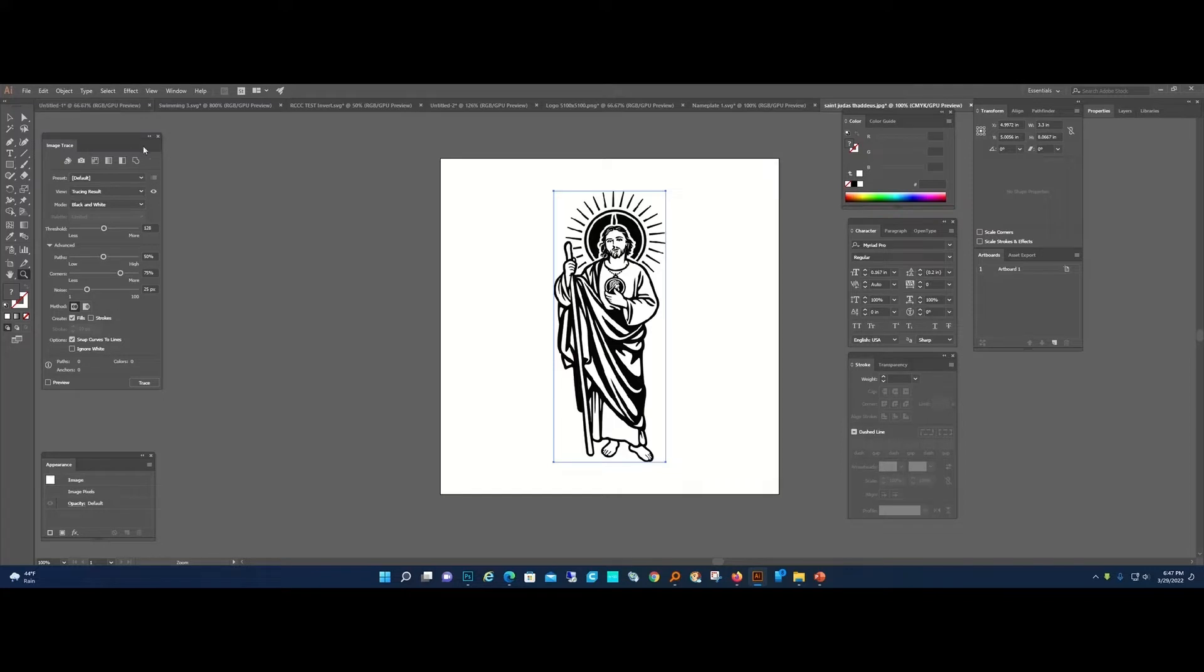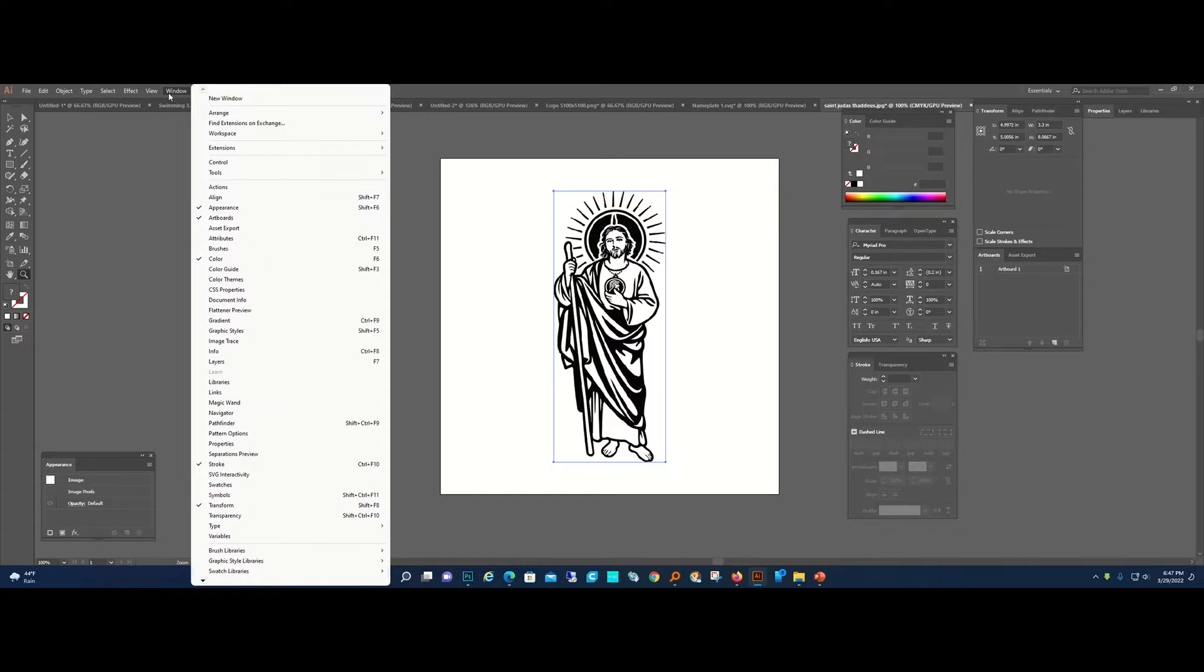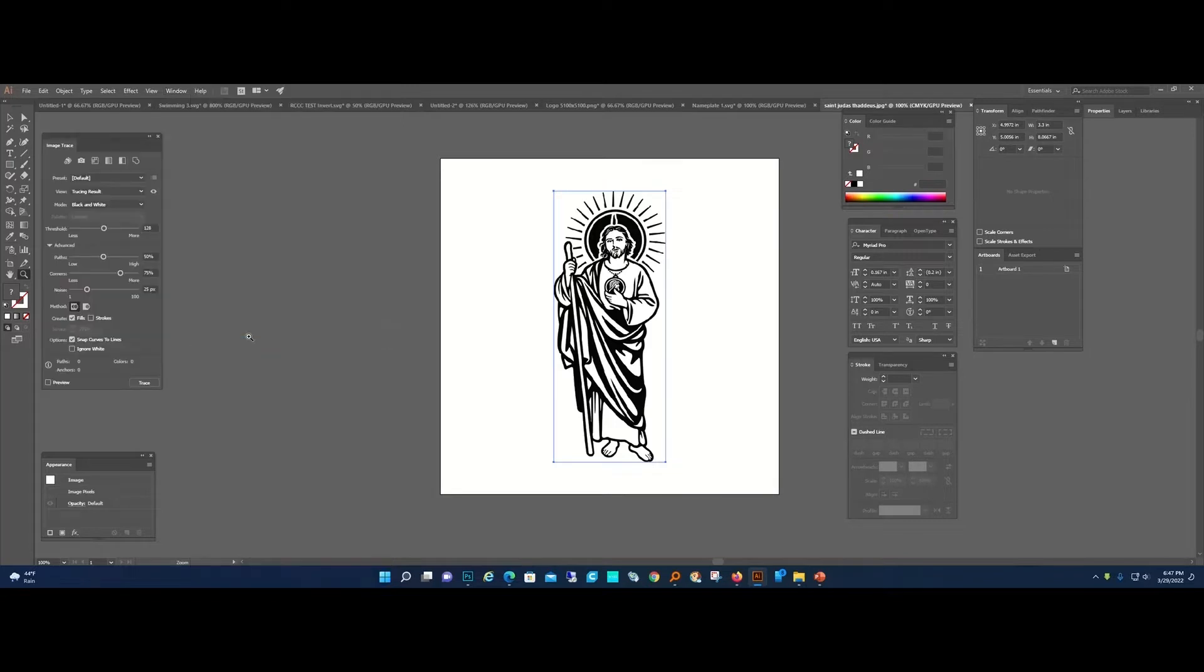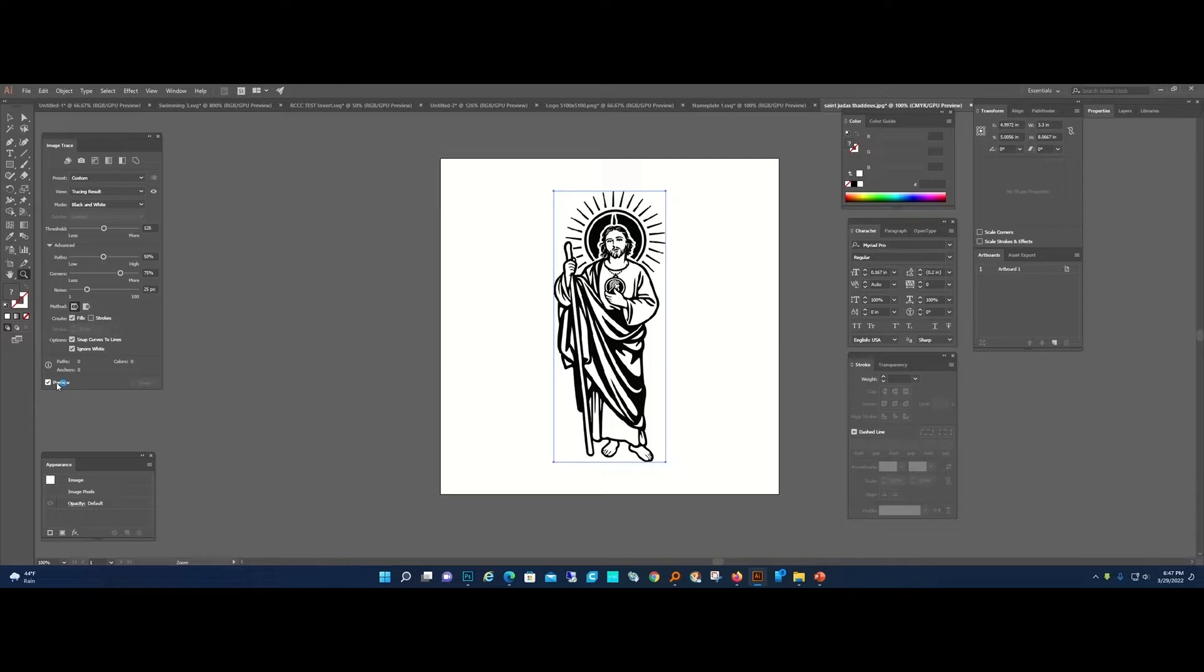She also said that she does not need these halos, so what I'm going to do first is image trace. In Illustrator, go to Window and turn on Image Trace. I'm going to image trace this and ignore white, then preview what our trace looks like.